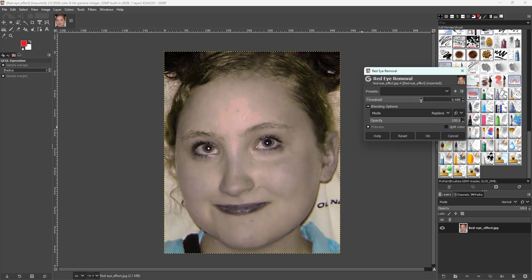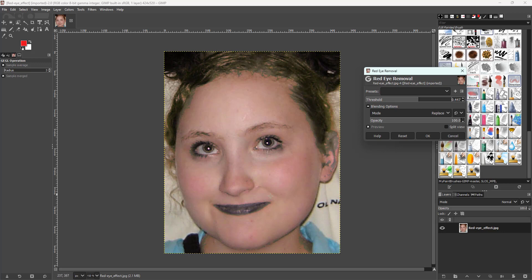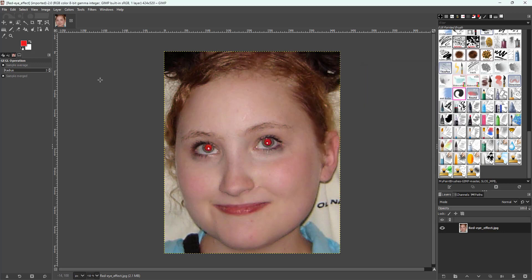But doing it too much, as you can see, results in removing all of the red from the entire picture — you don't want that. It is also affecting the lips over here.